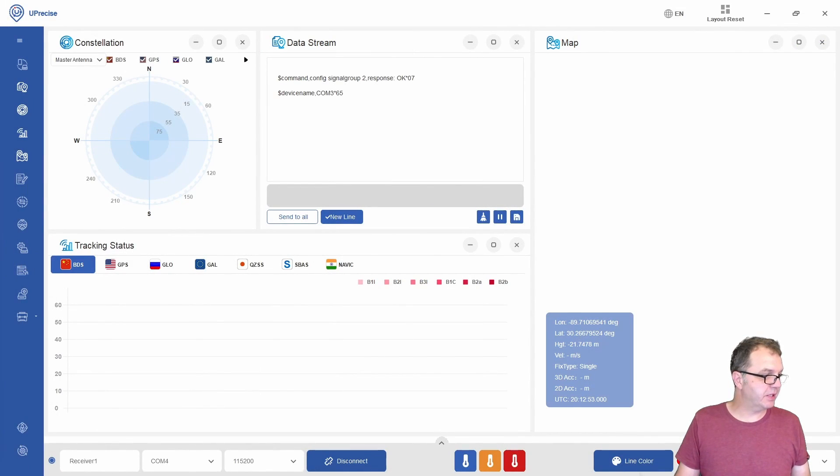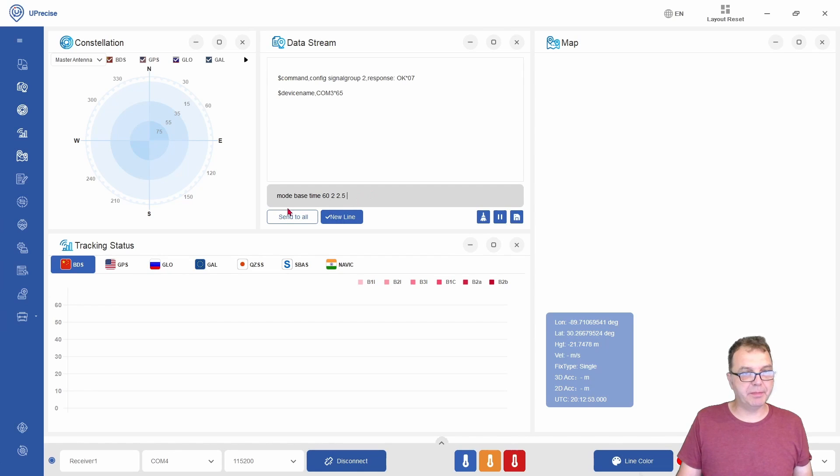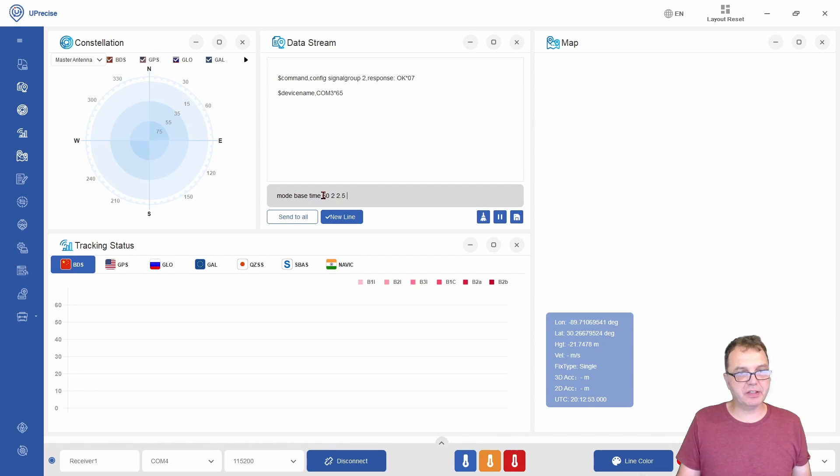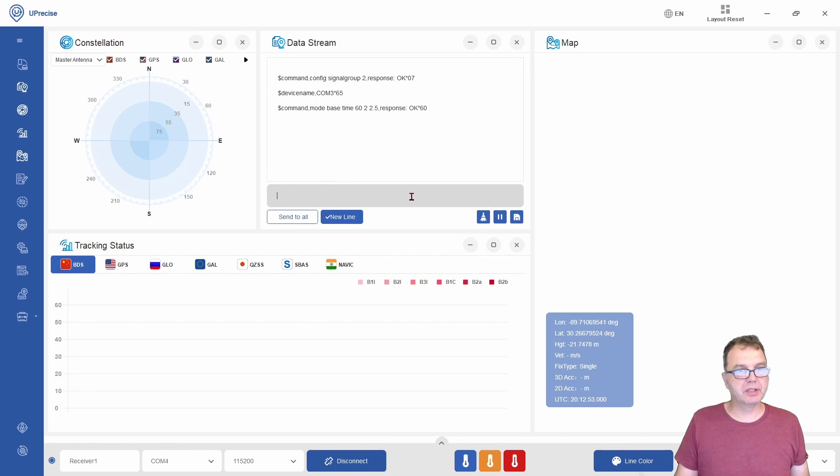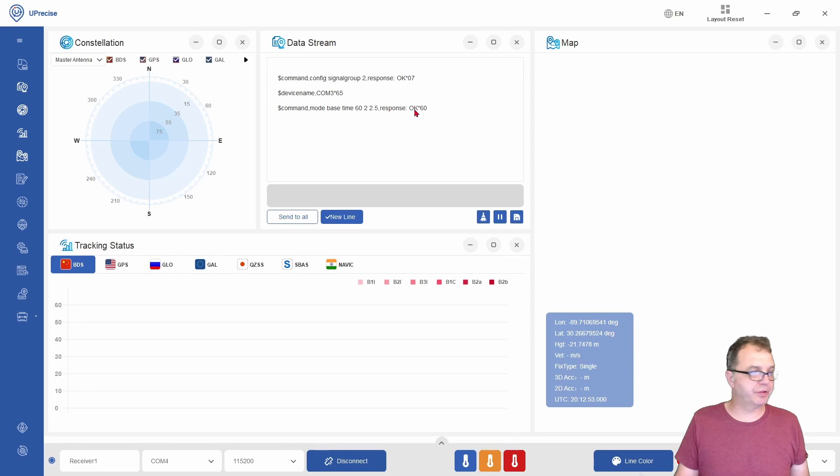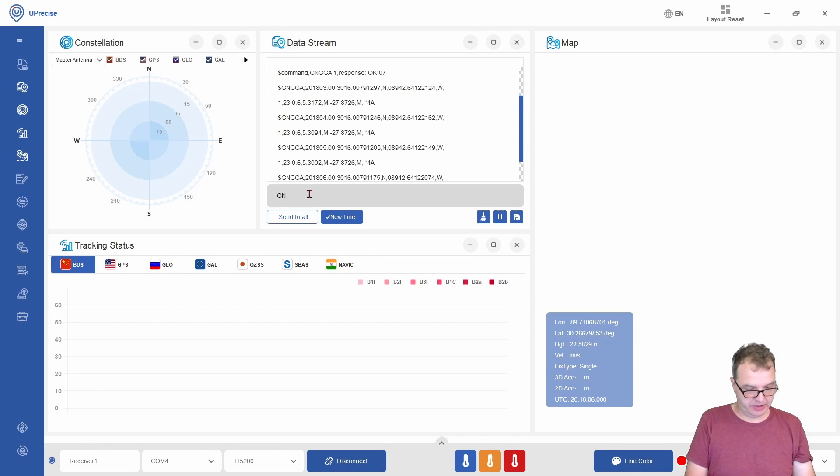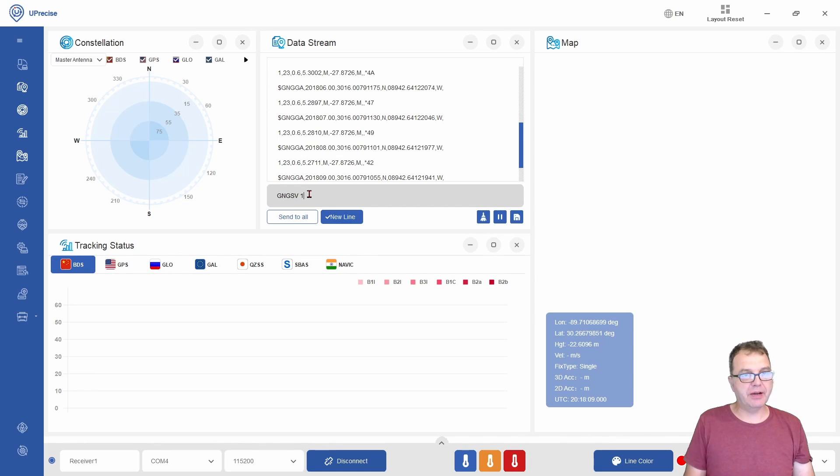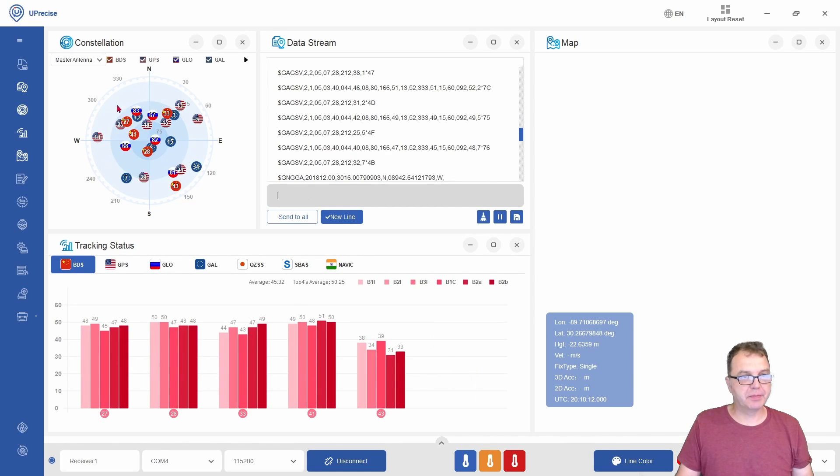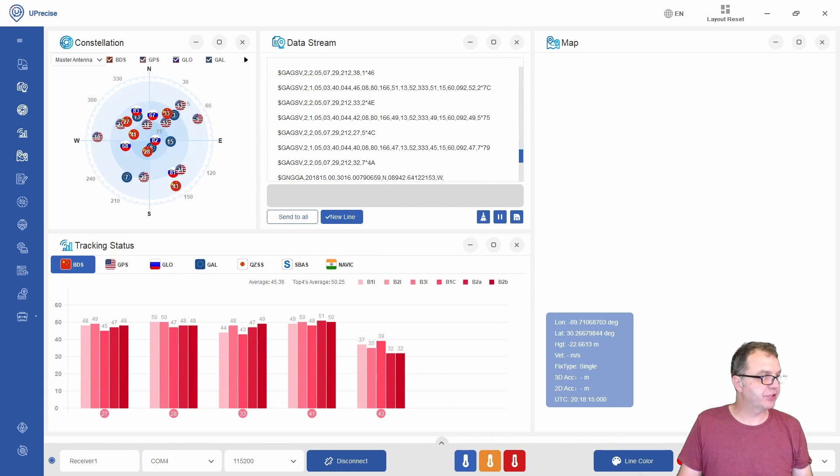After that, we can set our module as a base by mode base, and we can tell it to acquire data for 60 seconds before determining precisely the location of our base station. If everything goes right, you should get the response OK command here. We can use GNGGSV every one second to get back our configurations.